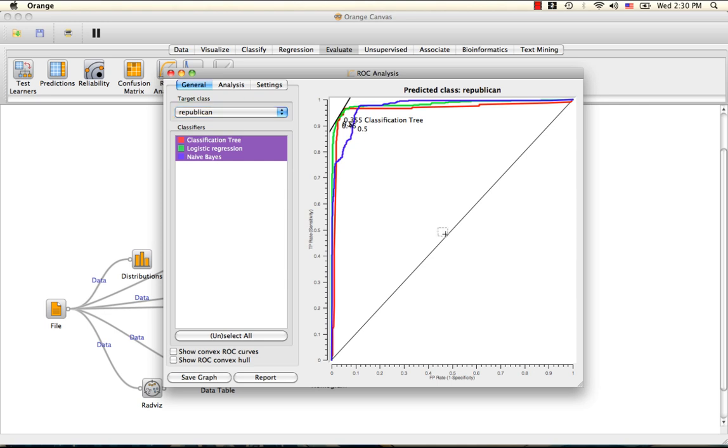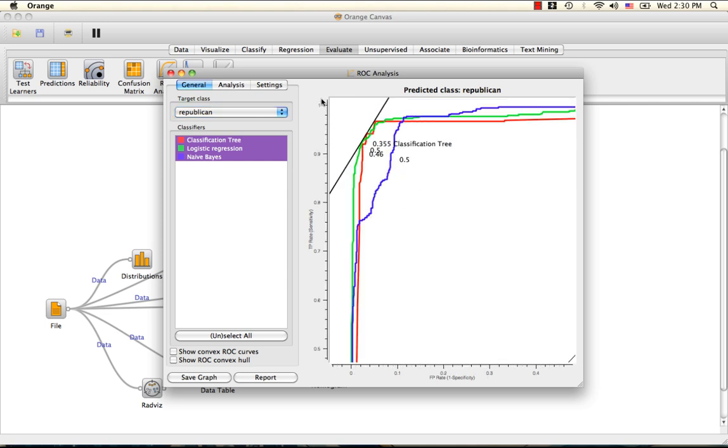We can zoom in halfway. As you can see, you have options to show the convex curves for each ROC curve and an overall convex hull given by the yellow line.